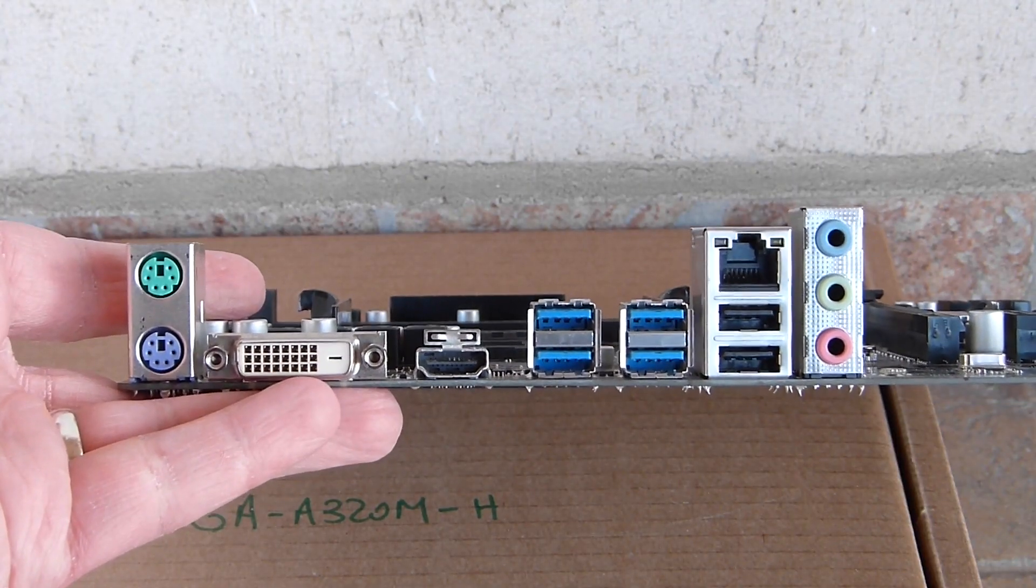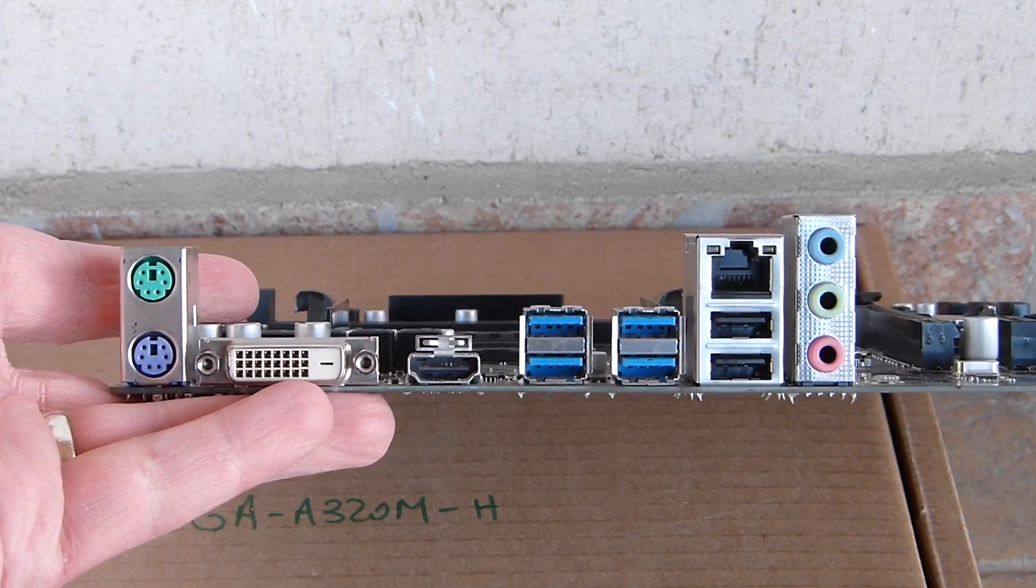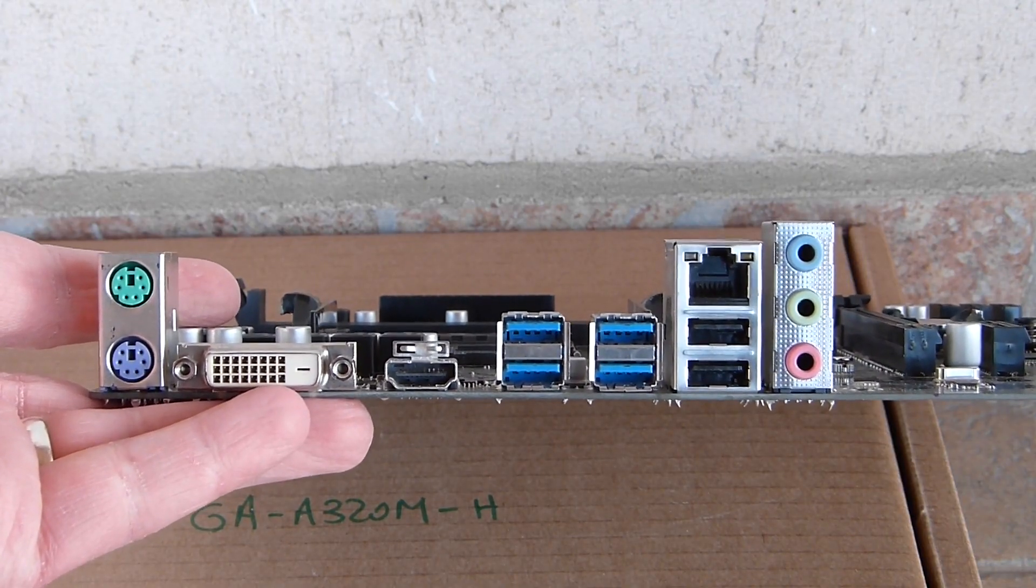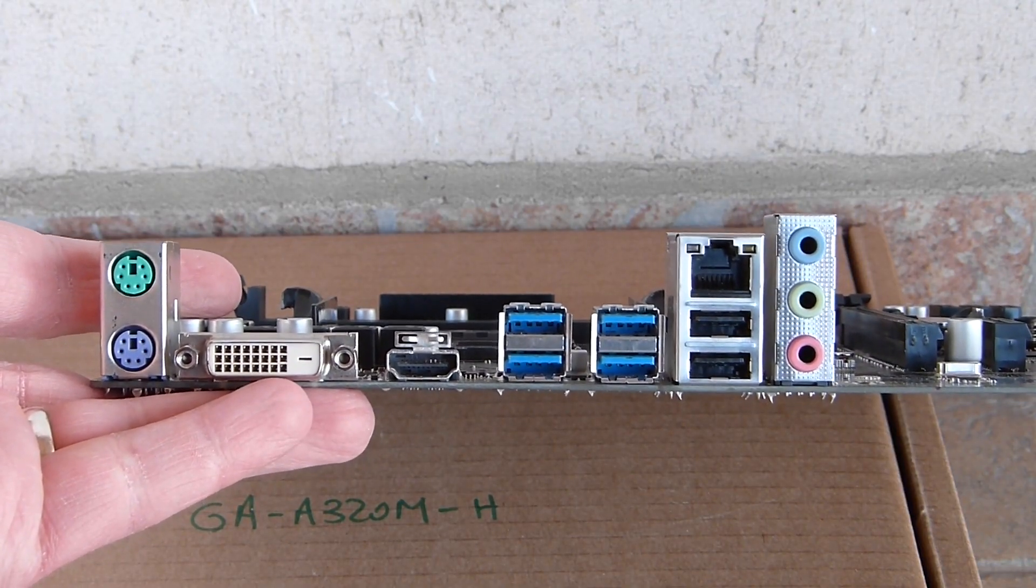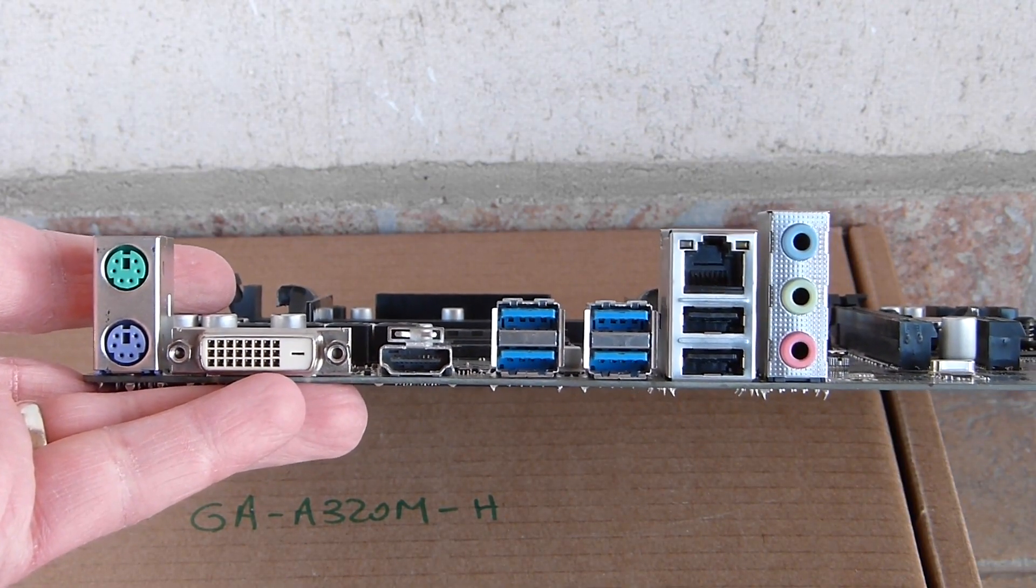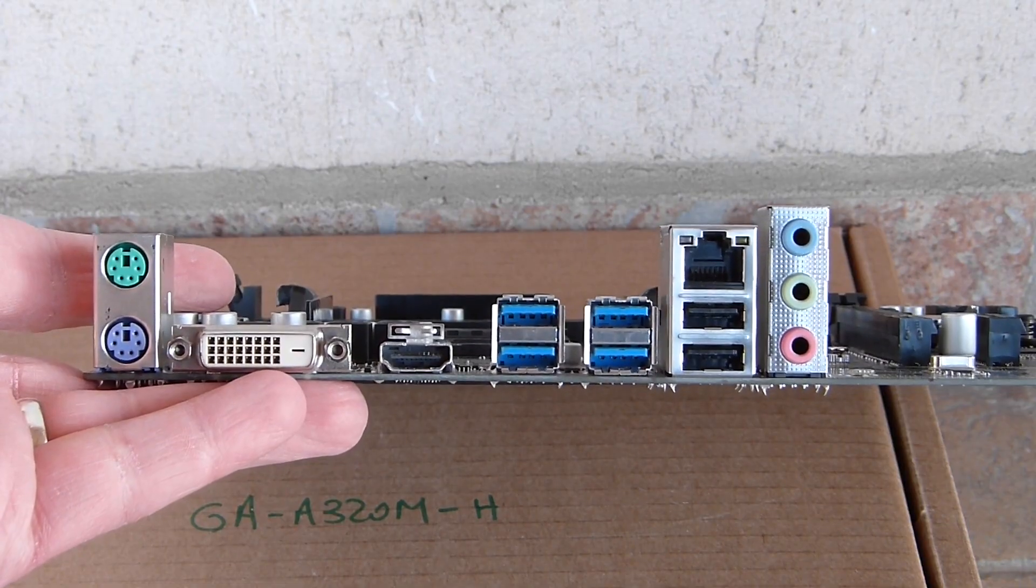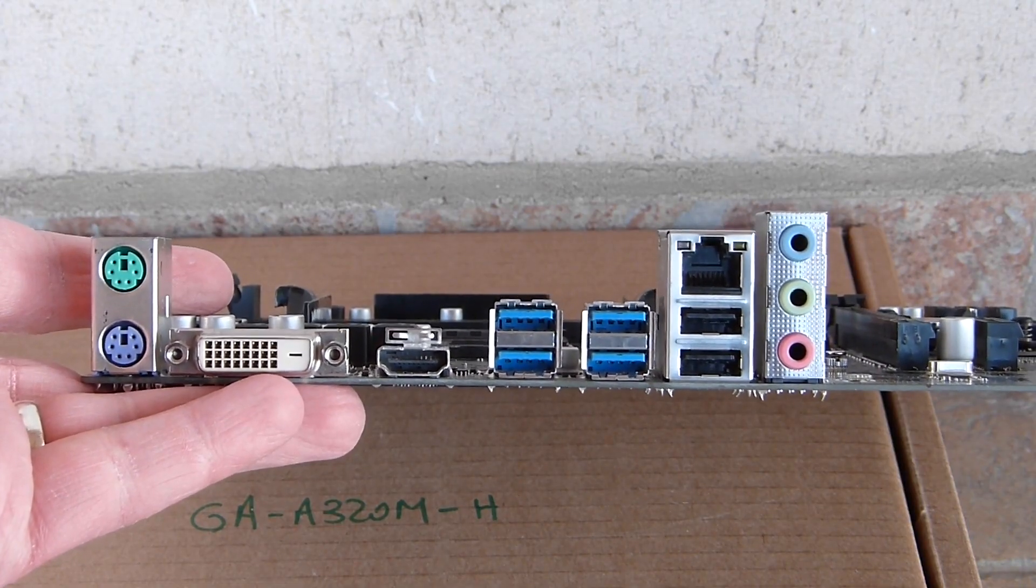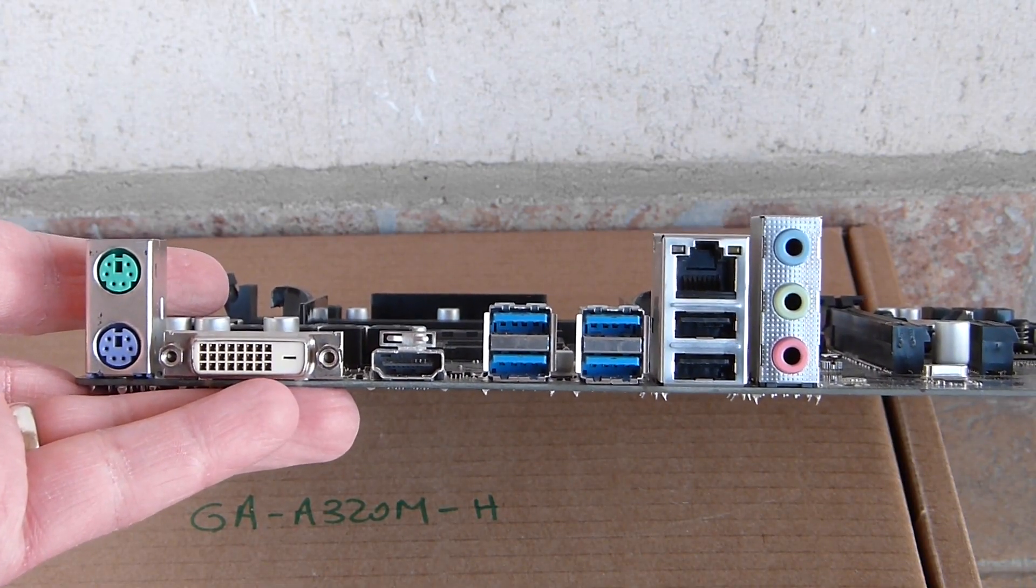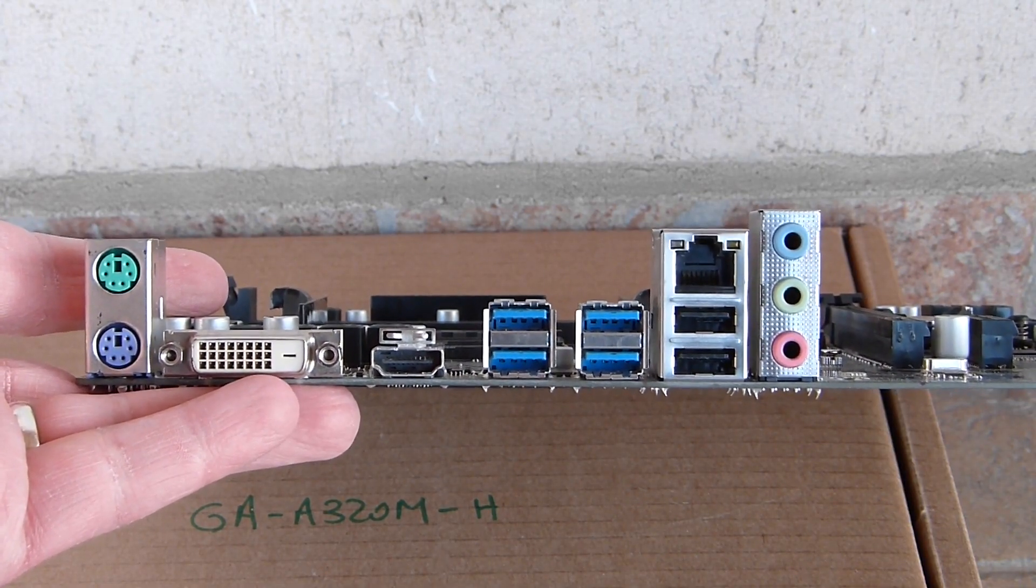The rear I/O doesn't have anything really special to it. Well, maybe the two PS/2 connectors, one for the keyboard, the other for the mouse. I don't think there are too many people using those. Heck, even I use USB peripherals now.